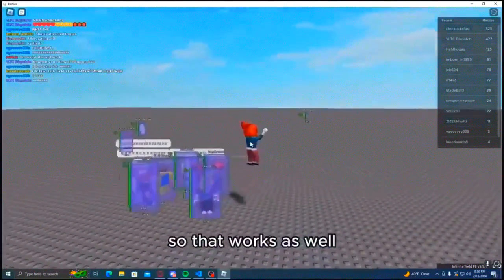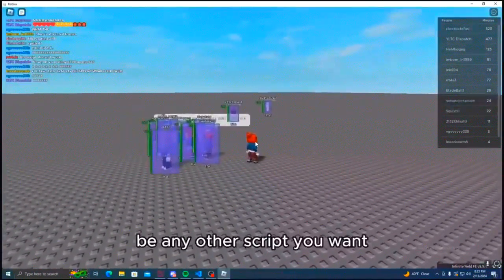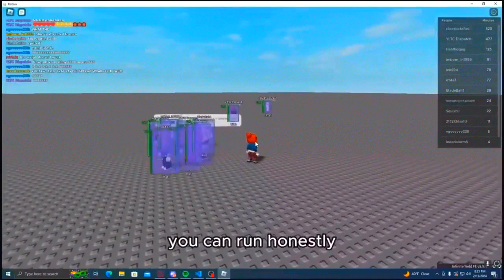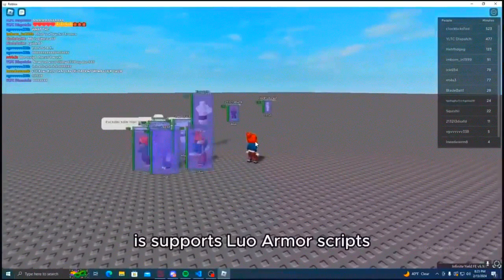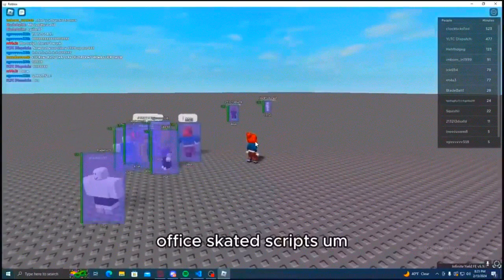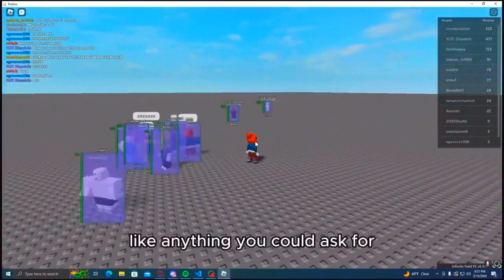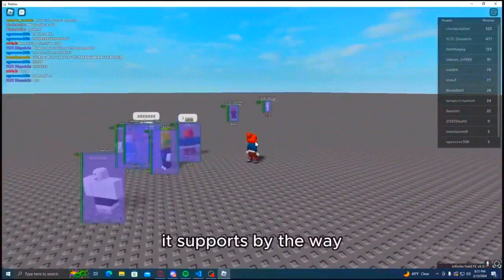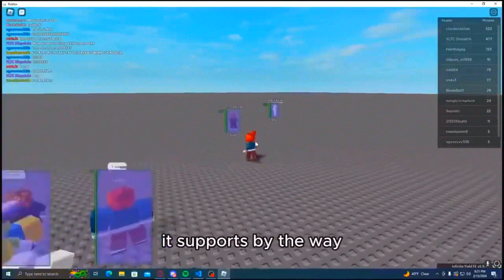So that works as well. But yeah, any other script you want you can run. Honestly it supports Lua Armor scripts, obfuscated scripts, pretty much anything you could ask for it supports.